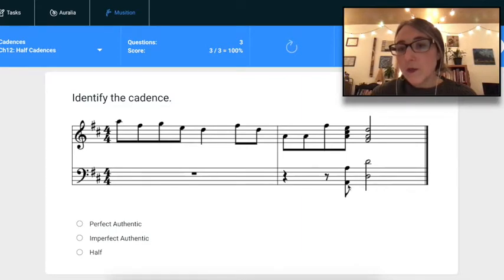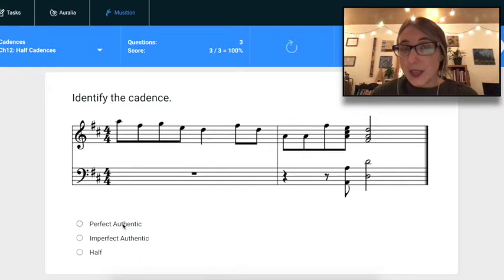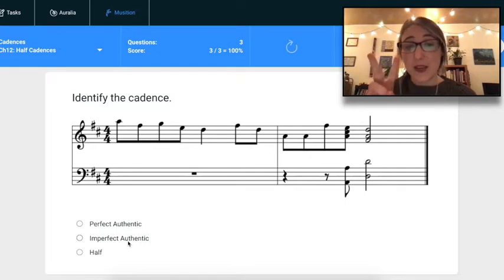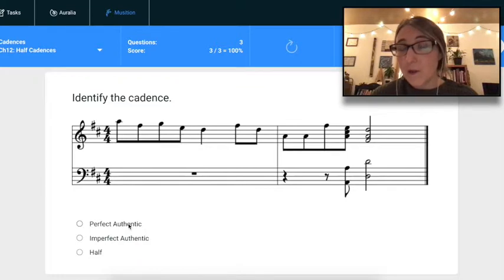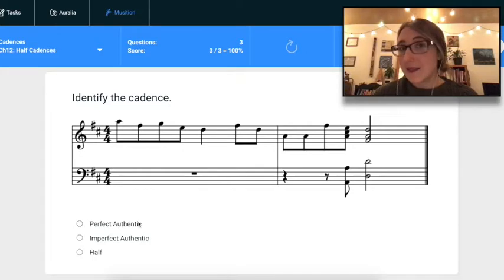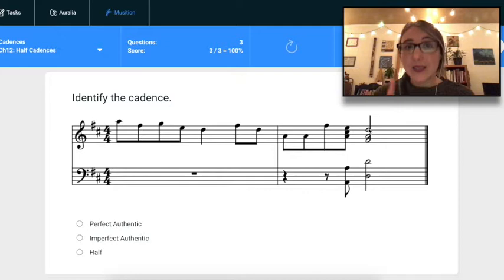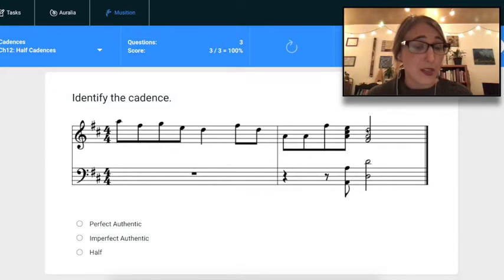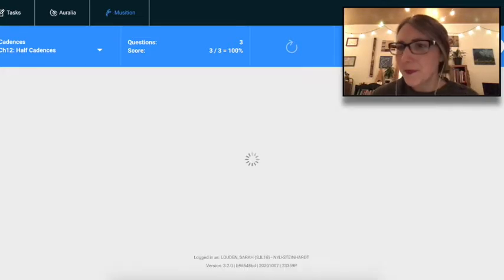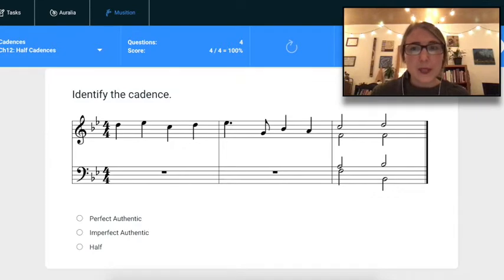Since I'm in D major, I'm ending on a one chord. The chord before it is A-C-E, a root-position five chord, and the D chord is also in root position — so I have a root-position five to one. That means it's either a PAC or an IAC. For a PAC, I need scale degree one in the soprano over the one chord, meaning a D on top. I look and there is a D in the top voice, so this is a Perfect Authentic Cadence.